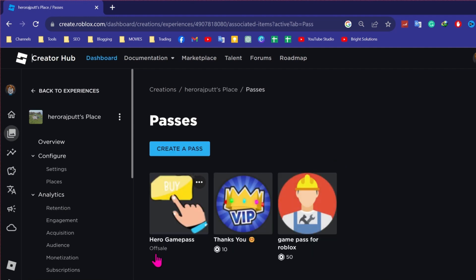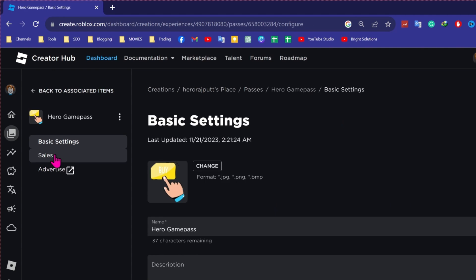Now you can see here this pass is on off sale. So to change this off sale to on sale like this, click on that off sale and here open sales.